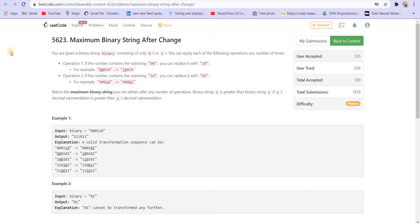Hey there everyone, welcome back to LeadCoding. In this video, we will be solving the third question of LeadCode weekly contest 42. The name of the problem is Maximum Binary String After Change.